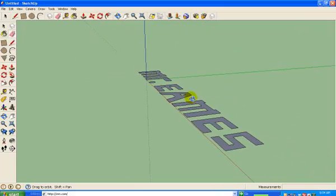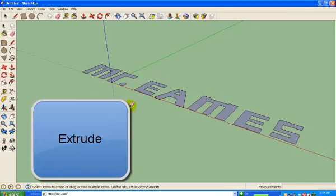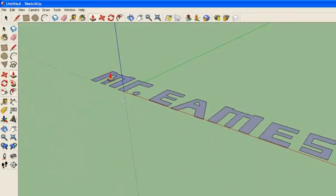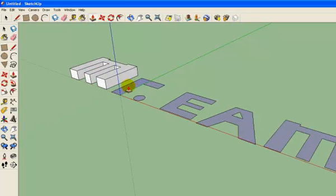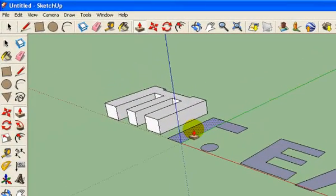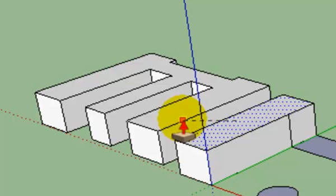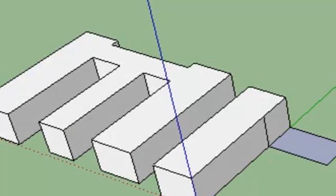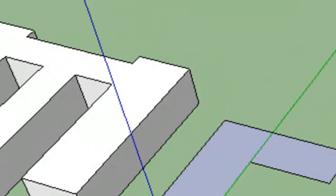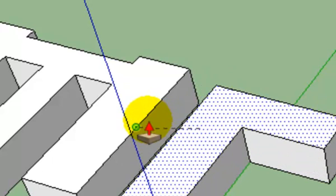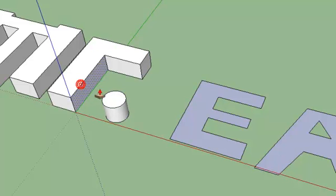Now I'm going to extrude my letters — that's a fancy name for pulling them out into 3D space. I'm going to take my push-pull tool and pull them all up. A lot of students like to hold the button down while pushing and pulling, but you'll actually have better luck if you just click and let go. I can line my mouse up on the side of a letter to tell SketchUp I want that part to be the same height as another one. I'll do that for all my letters so they're all the same height.